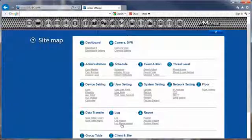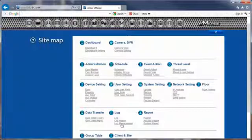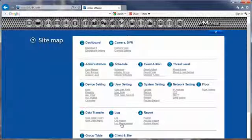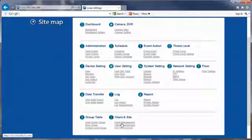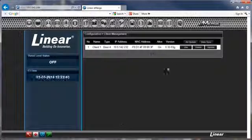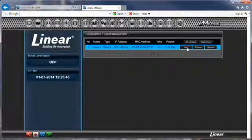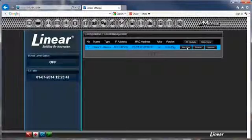Log back into the server and navigate to the sitemap. Under client and site, select client management, and select use next to the new client.